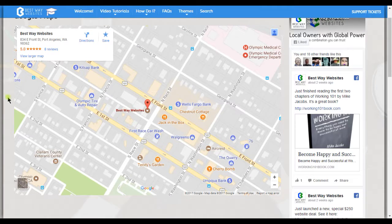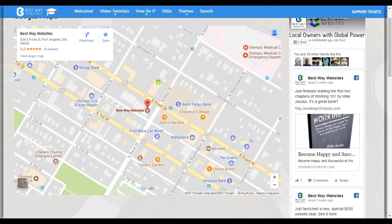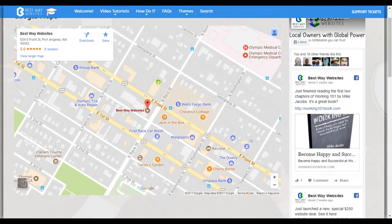And you can see here we now have a Google Map on our website. I hope this video helps, and thank you for choosing Best Way Websites.